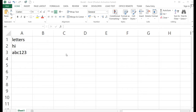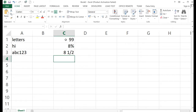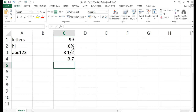Data that is composed of any number in any format will be considered a number, meaning you can use it for any computation. For example: 99, 8%, 8½, and 3.7 — these are numbers in different formats and Microsoft Excel can use them for computation, unlike text which cannot be used for computation.